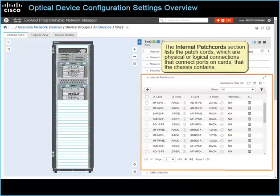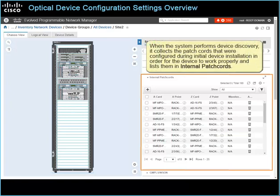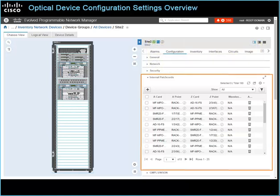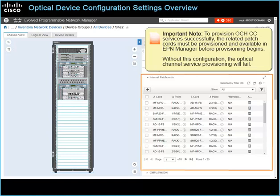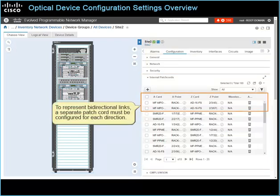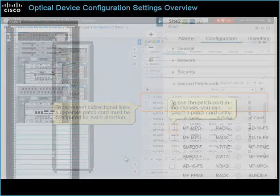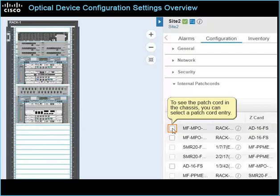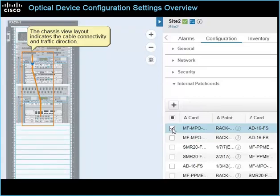The Internal Patch Cord section lists the patch cords, which are physical or logical connections that connect ports on cards that the chassis contains. When the system performs device discovery, it collects the patch cords that were configured during initial device installation and lists them in Internal Patch Cords. When other system users have configured patch cords, they appear in the list also. It is important to note that to provision OCHCC services successfully, the related patch cords must be provisioned and available in EPN Manager before provisioning begins. Without this configuration, the optical channel service provisioning will fail. Also, to represent bi-directional links, you must indicate a patch cord for each direction. To see the patch cord in the chassis, you can select a patch cord entry. The chassis view layout indicates the cable connectivity and traffic direction.